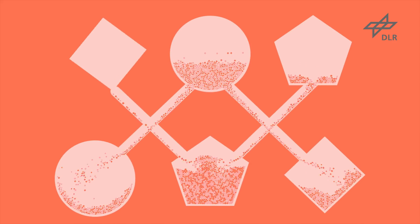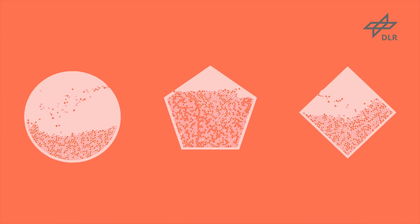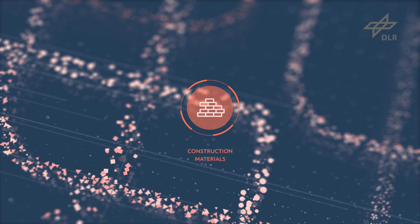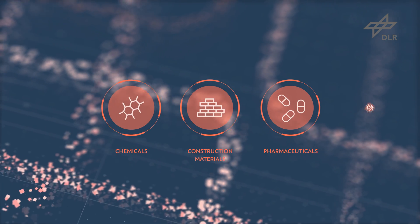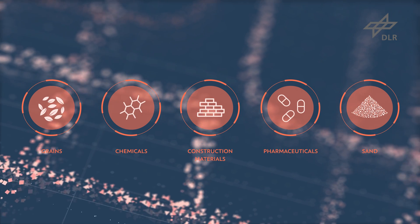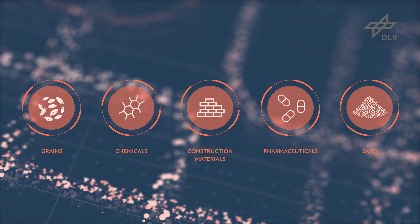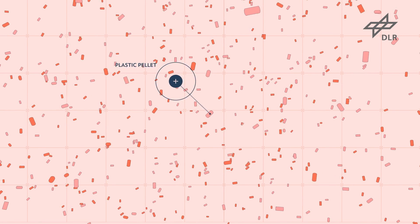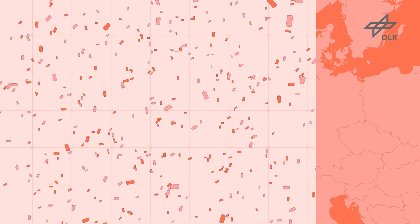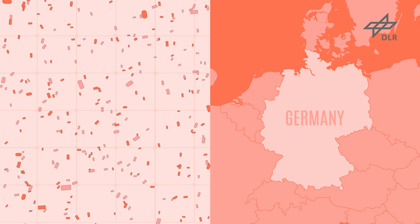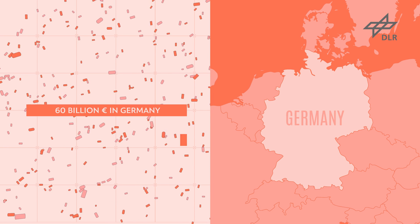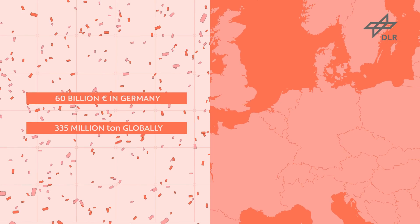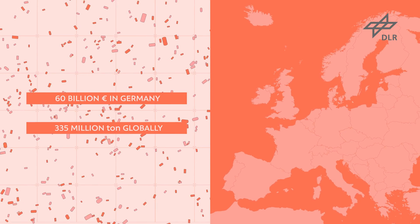Many basic products we use in our daily lives are granular. Construction materials, chemicals, pharmaceuticals, sand and grains for example. Other granular goods like plastic pellets are processed in huge quantities. The German plastics processing industry has an annual turnover of 60 billion euro and the global industry produced 335 million tons of plastics in 2016 alone.